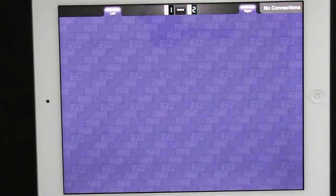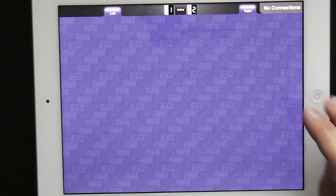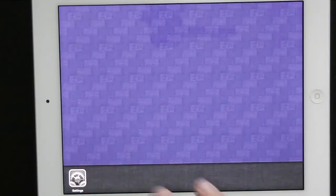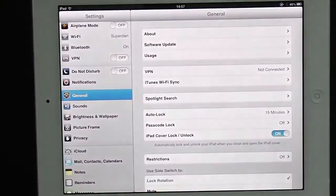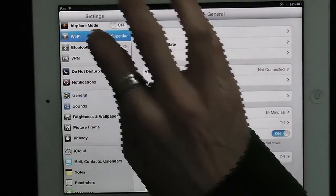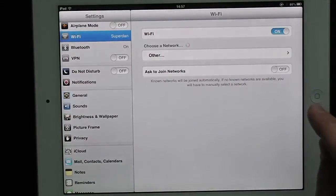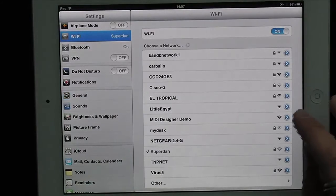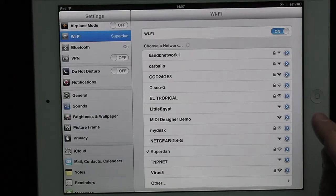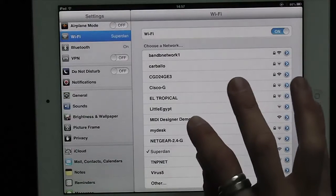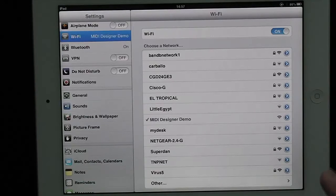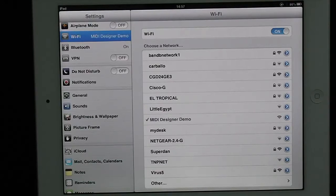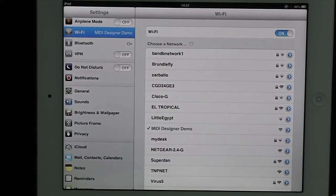And then on my iPad I'm going to go to Settings and I'm going to go to Wi-Fi and I should see the network appear here, MIDI Designer Demo. And I tap on that and we're ready to go and we are connected for a Wi-Fi connection.